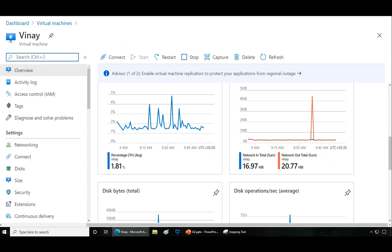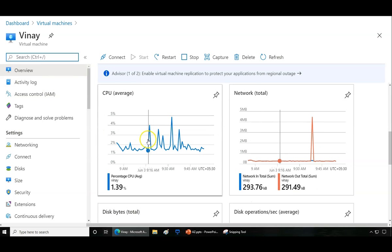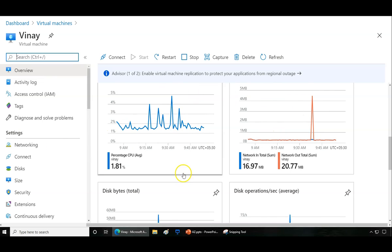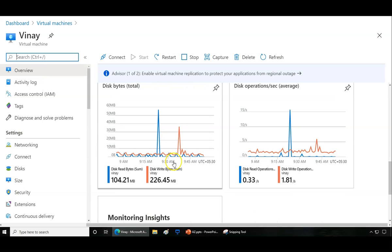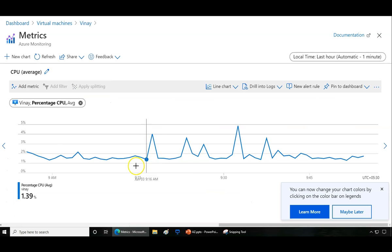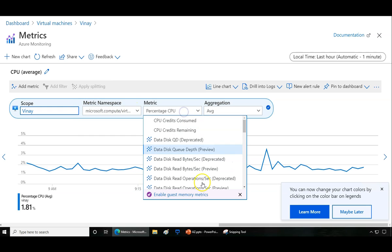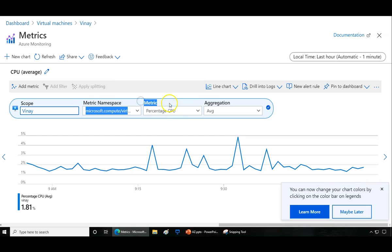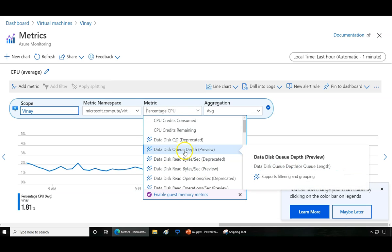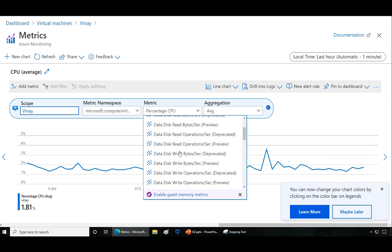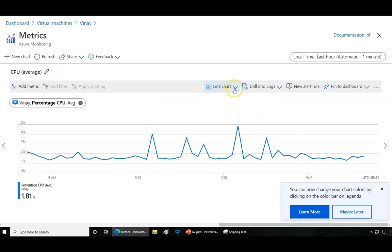If you take any virtual machine in the Microsoft Azure portal, under overview you have a dashboard showing CPU and network charts. These come from metrics. You can customize this data with more information — for example, CPU time or disk read/write operations — and drill down further using different chart types like area chart or bar chart.